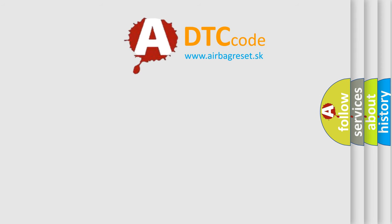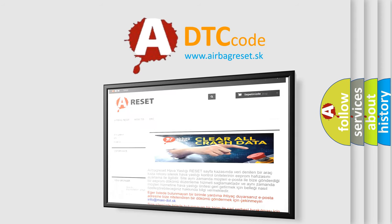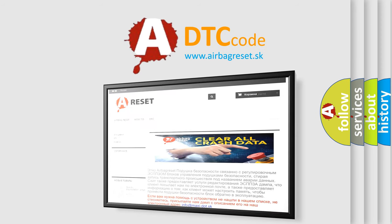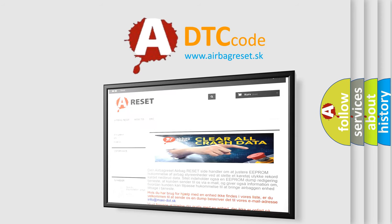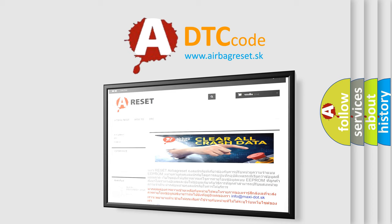The Airbag Reset website aims to provide information in 52 languages. Thank you for your attention and stay tuned for the next video.